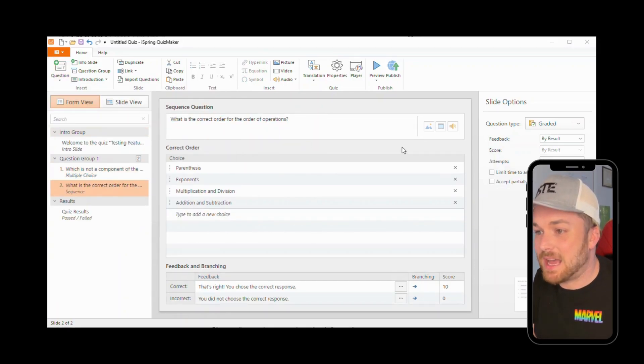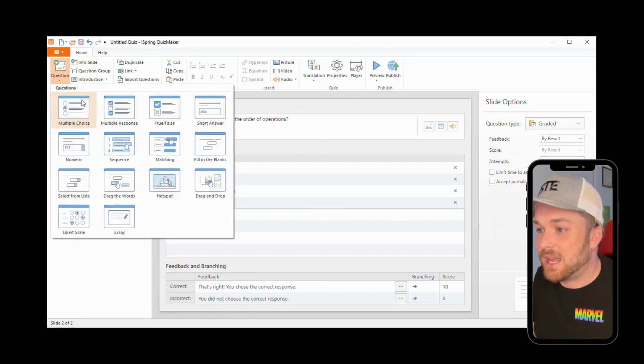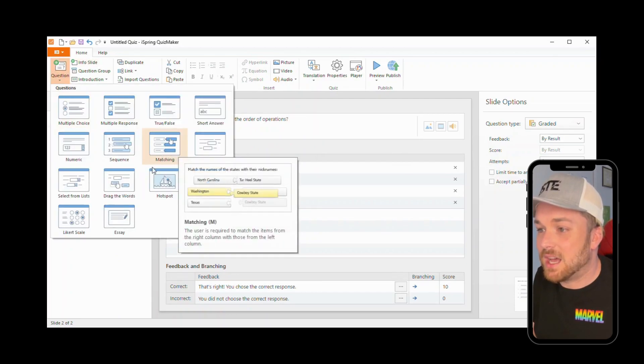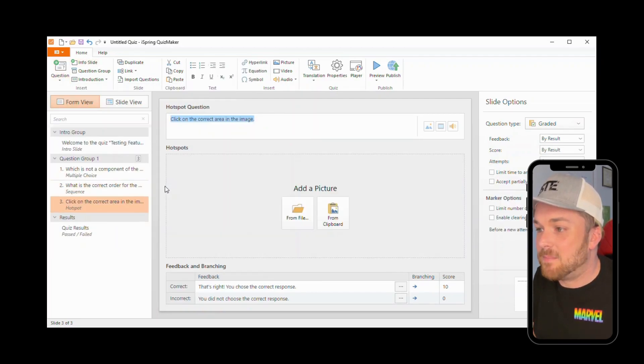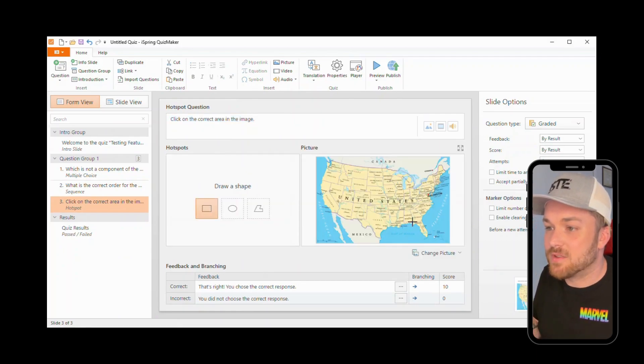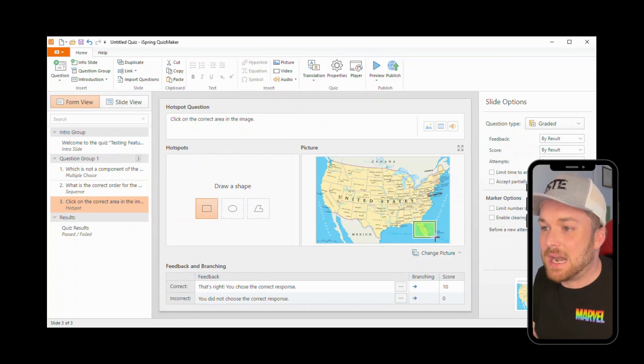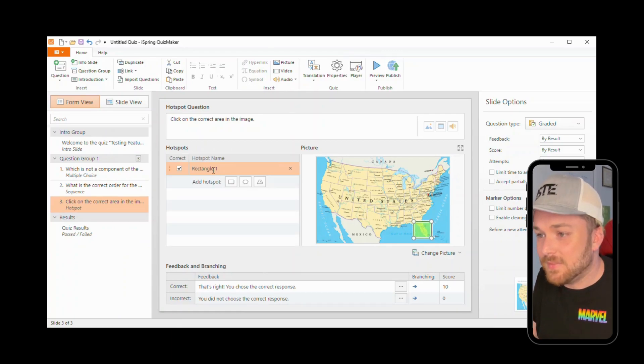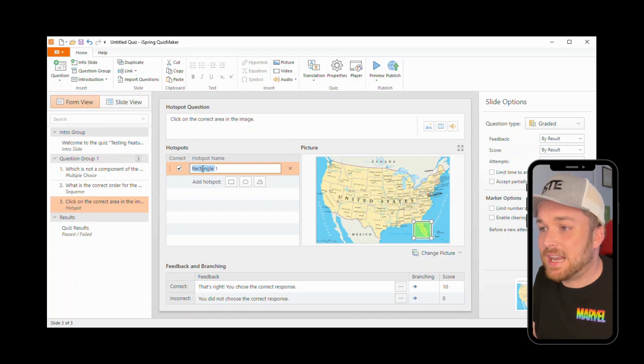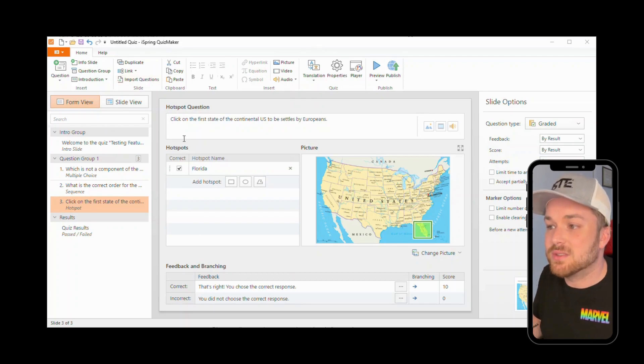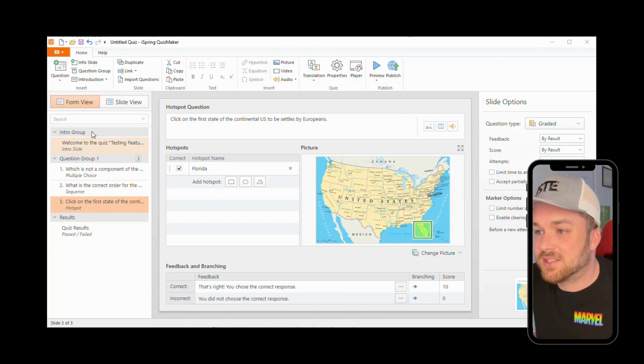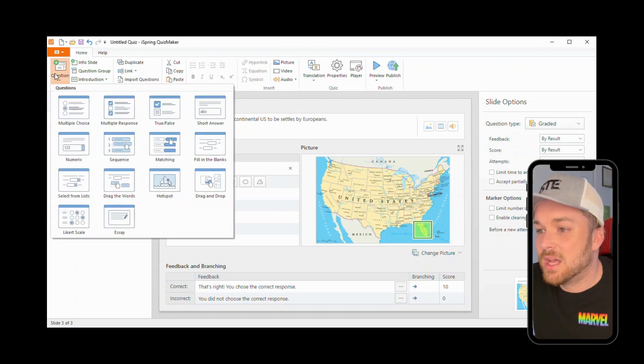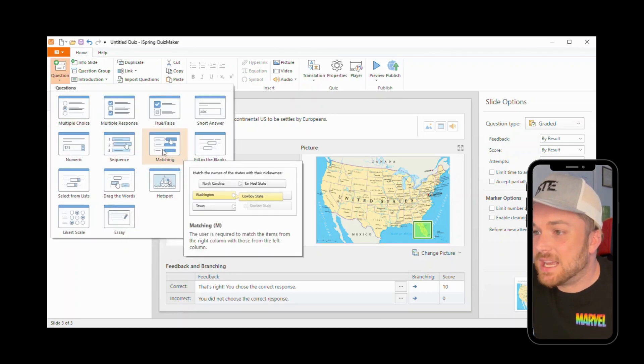Let's try the hot spot. Right here I uploaded an image of the map and I am drawing a trigger over the state of Florida, and I'm going to name that trigger or the hot spot name Florida. And then I can actually go click on the first state of the continental US to be settled by the Europeans, and so when students click anywhere in that image that I have selected, it will be chosen as correct. So I love that option.